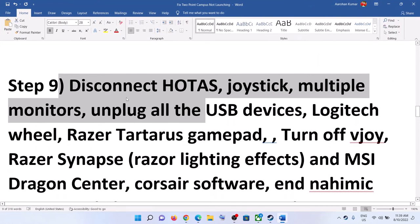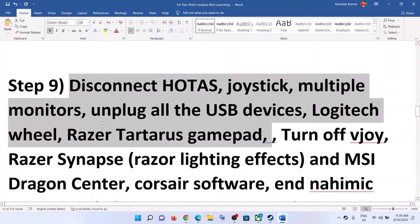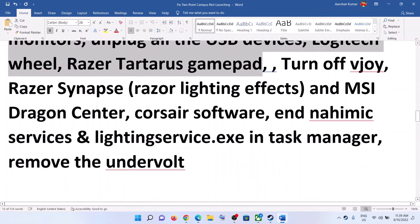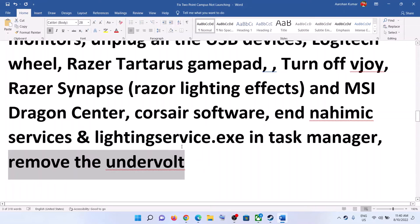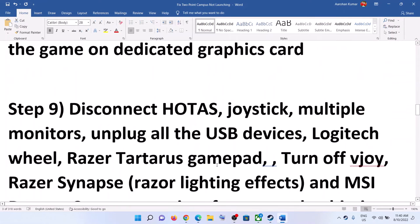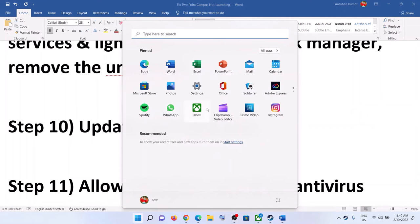The next step is to disconnect multiple external devices. If you have devices connected that you're not using, disconnect them all. Also close background software — make sure only Steam and the game, or only the Xbox app and the game, are running. Close all browsers as well. Also remove any undervolt applied to your hardware, then launch the game.